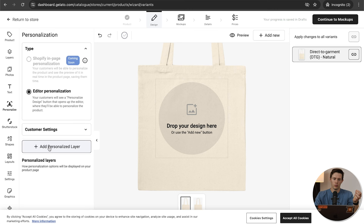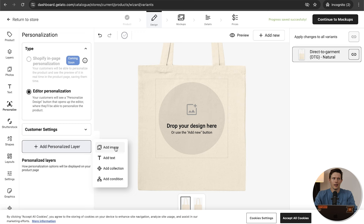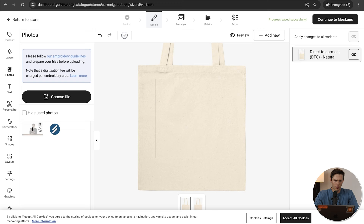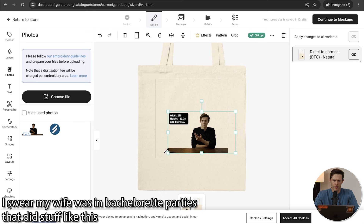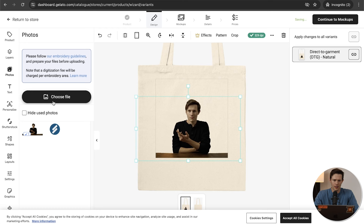This personalization layer could be an image the customer uploads — maybe it's going to be their fiance's face or something like that. Select Image, upload a file, and that will be one they're able to personalize — it could be a photo of them. I'm just going to put a photo of me right there. So that is personalizable — something they can change. We now have one personalizable layer.